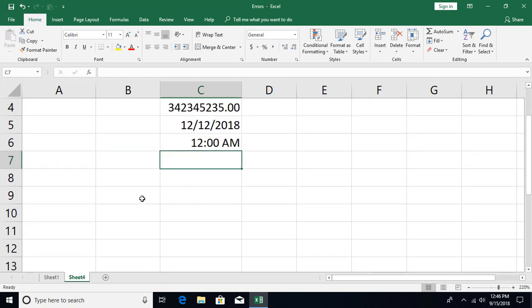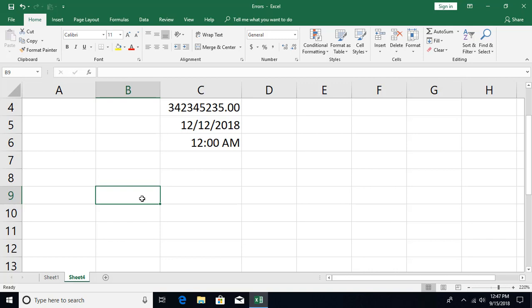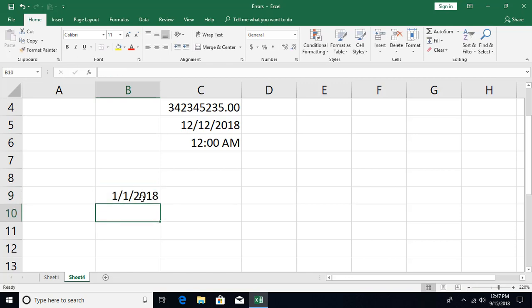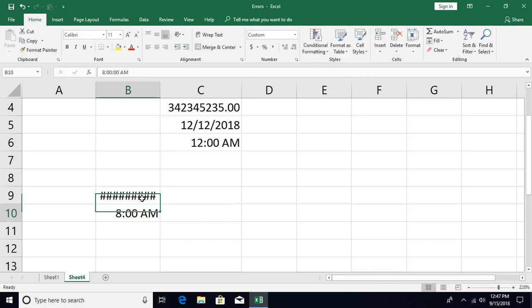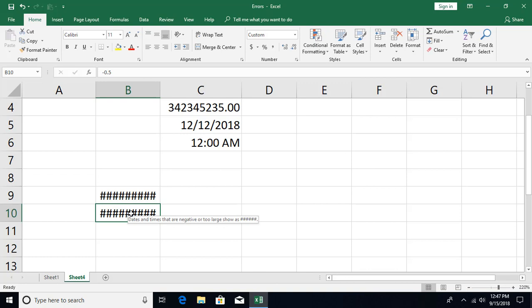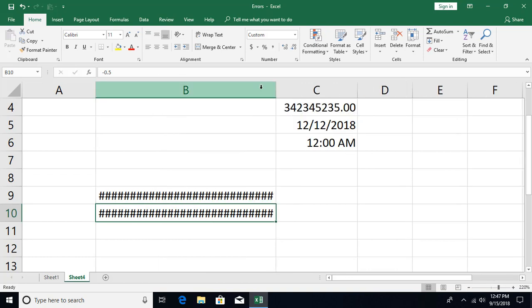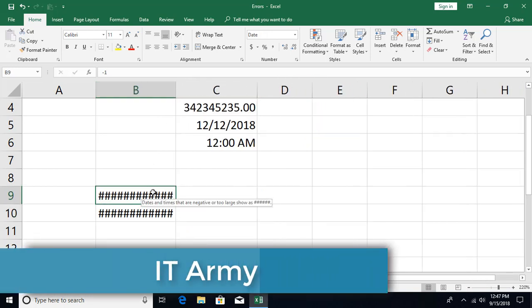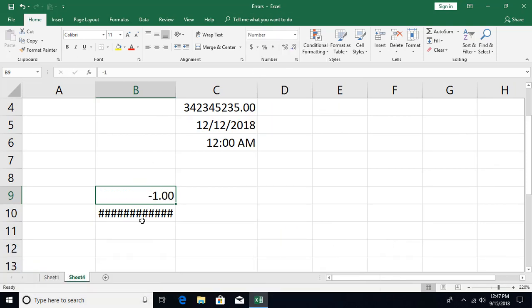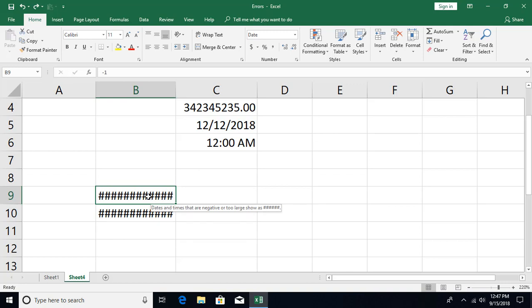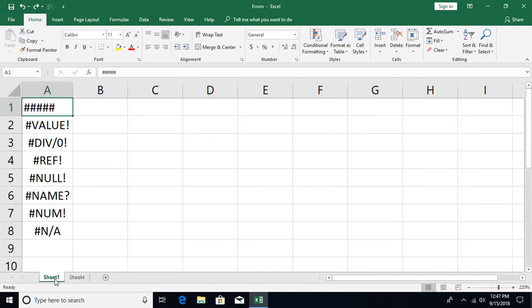Another cause of the railroad track error is entering a negative value for a date or time field. For example, if a cell is formatted as date — say 1st January 2018 — and you enter minus 1, you get this error. Same with a time-formatted cell: entering minus 0.5 gives the error. Making the column wider won't fix this. The solution is to format the cell as a number if you intend to store a number, or ensure your formula returns a valid, non-negative date or time value.